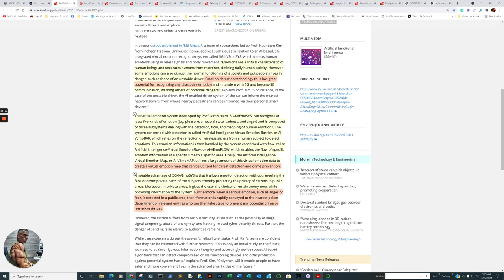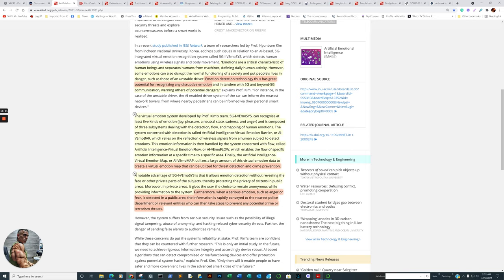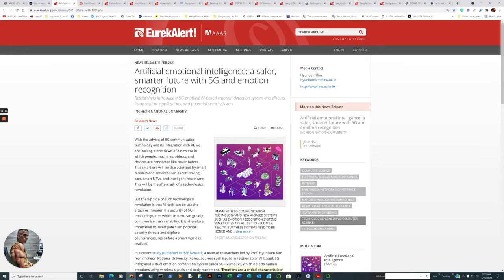Do I have to reiterate that? A notable advantage of 5G IV MOSIS is that it allows emotion detection without revealing the face or other private parts of the subjects, which obviously the inverse of that means is you can reveal the face of private parts of the subjects just by bouncing 5G signals off of the individual. Thereby protecting the privacy of the citizens in public areas. Moreover, in private areas, I don't know if it means private parts or private areas. Notice how that correlates in reference to the paragraph. It gives the user the choice to remain anonymous while providing information to the system. I don't know exactly how anonymous, but still, technology is interesting. Furthermore, when a serious emotion such as anger or fear is detected in a public area, the information is rapidly conveyed to the nearest police department or relative entities who can then take steps to prevent any potential crime or terrorism threats.